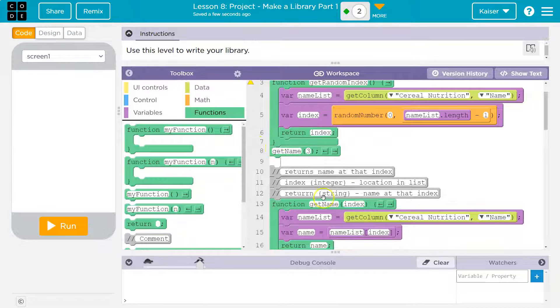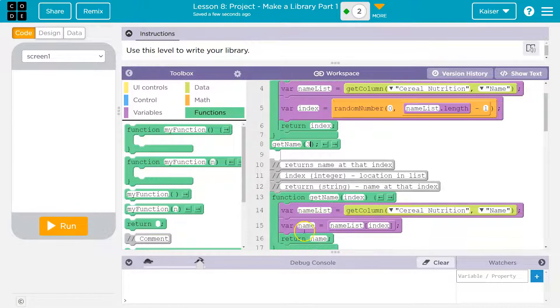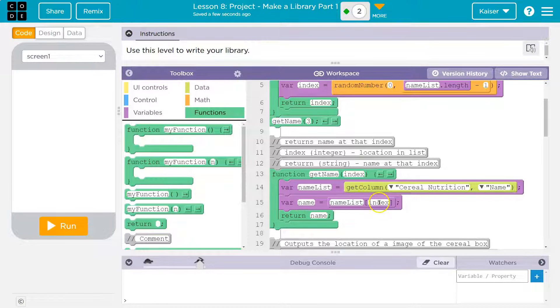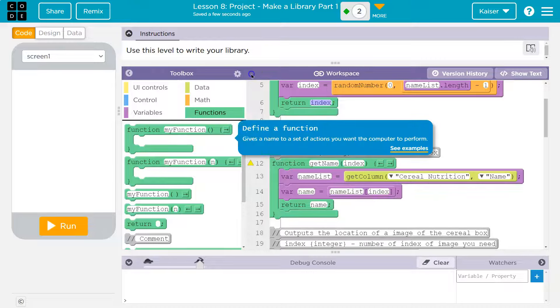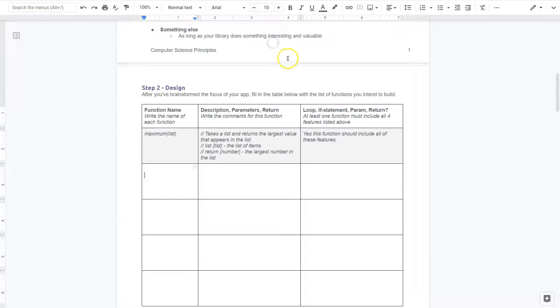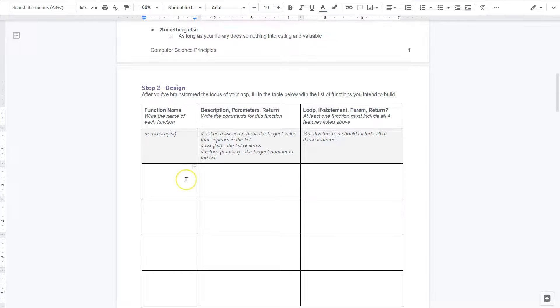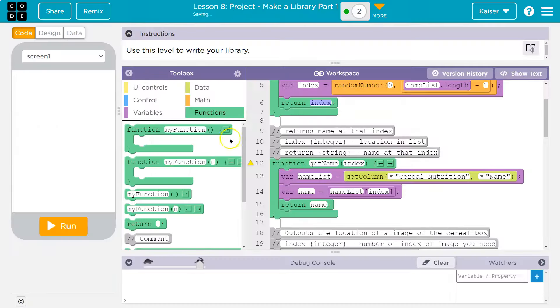So what would happen this? Well, the get name function is going to run, index is equal to three, and so what eventually happens is var name is going to be equal to the name list and whatever items that index three. Okay, that being said, let's take a look.